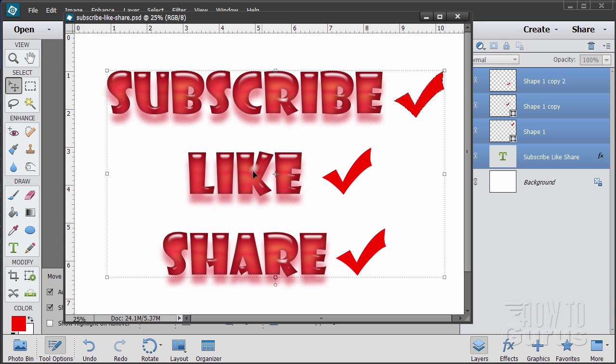Please subscribe, click the like button, and of course always share on Facebook, Twitter or wherever. I really appreciate that. Okay let's go ahead and get started with the video.